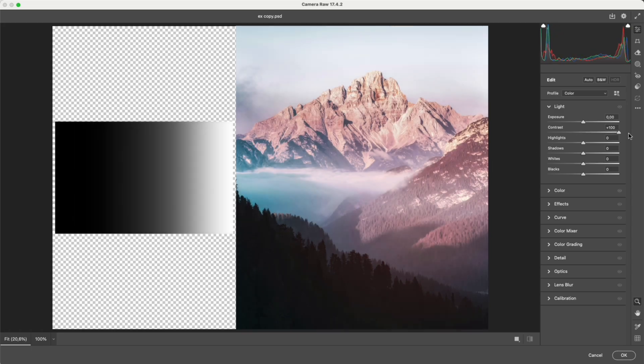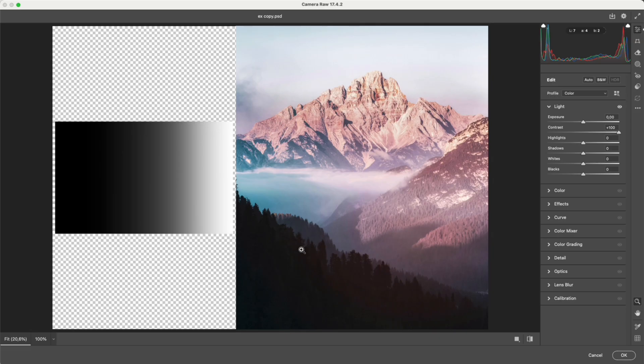When you increase contrast, bright areas are pushed up, and darks are pulled down. The tone range gets compressed, highlights and shadows move farther apart. The image looks stronger, but you lose detail in both bright and dark regions. It looks brighter, yes, but highlights blow out, and shadows die.